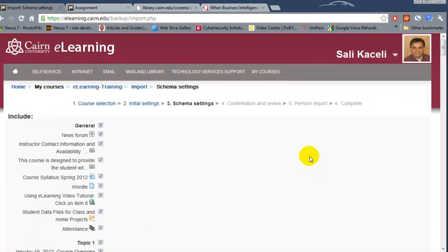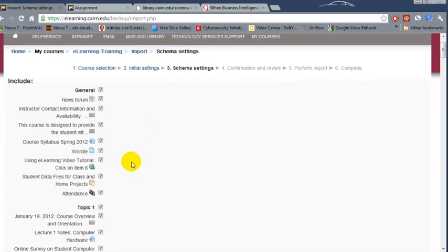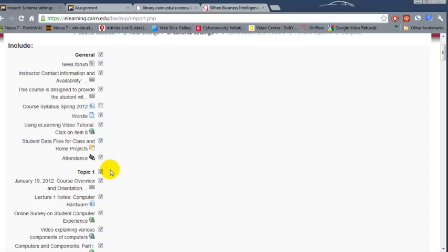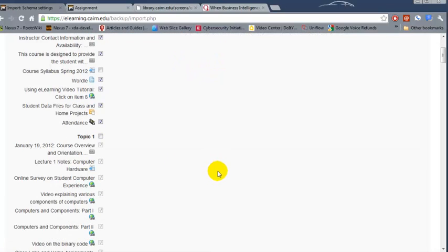Then we click on next and here we can uncheck items that we don't want to import. For example the course syllabus we don't need the old course syllabus to be brought over. Let's say we don't want anything from topic number one. The reason for that is because we already have stuff in topic number one.